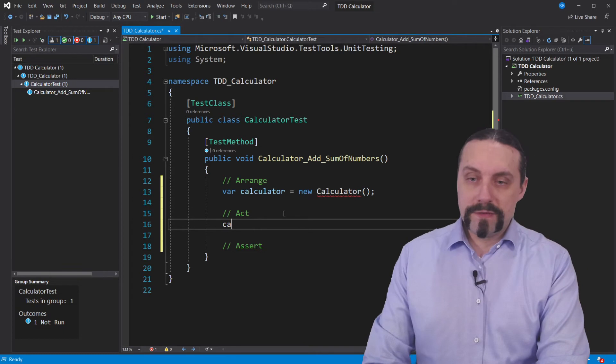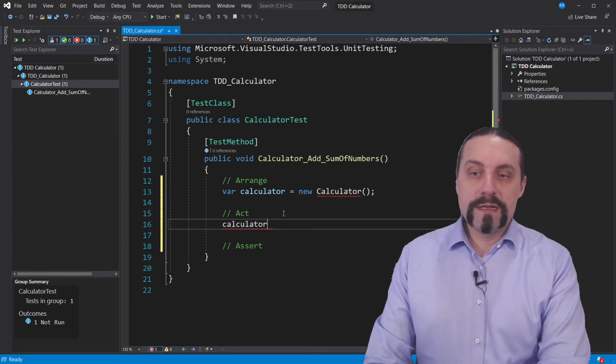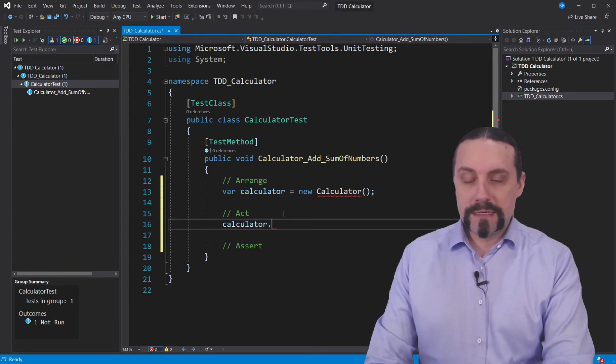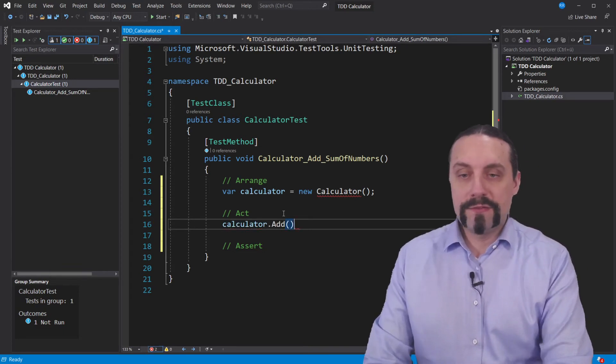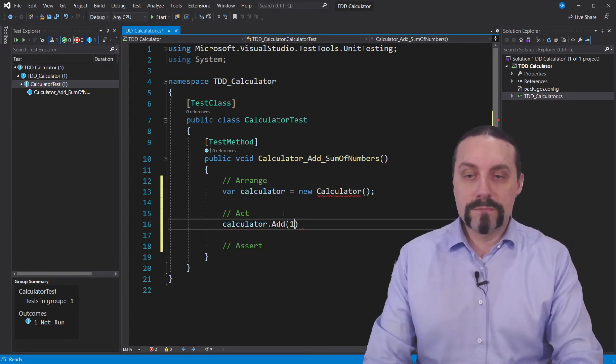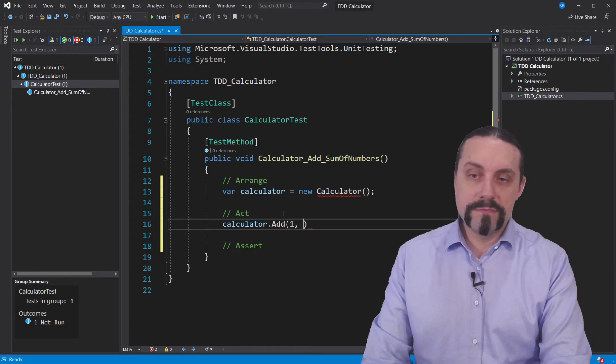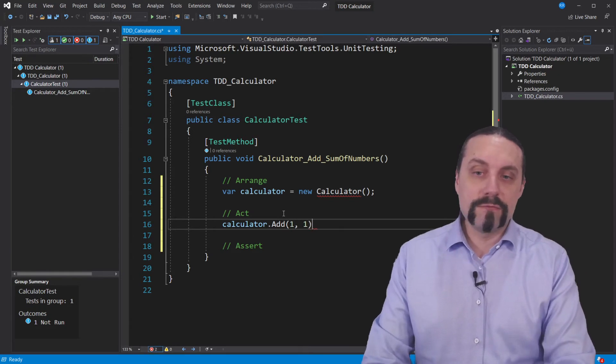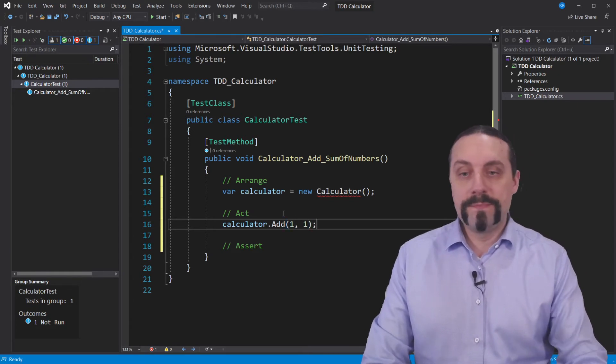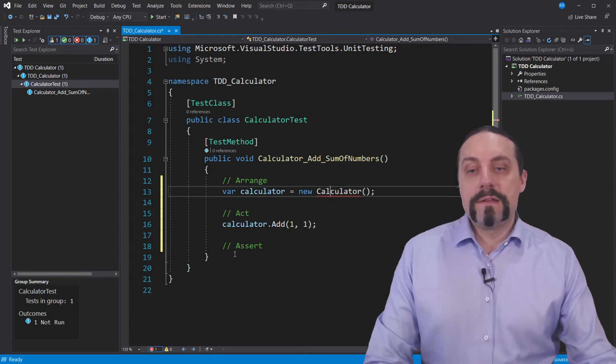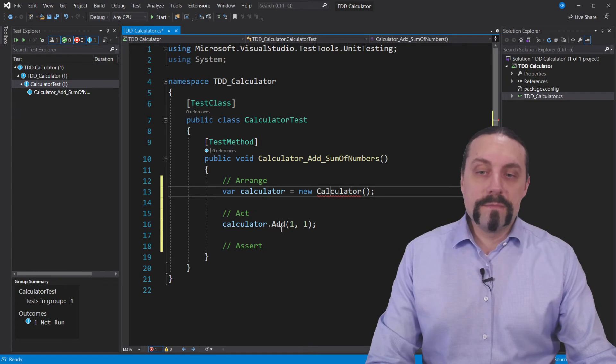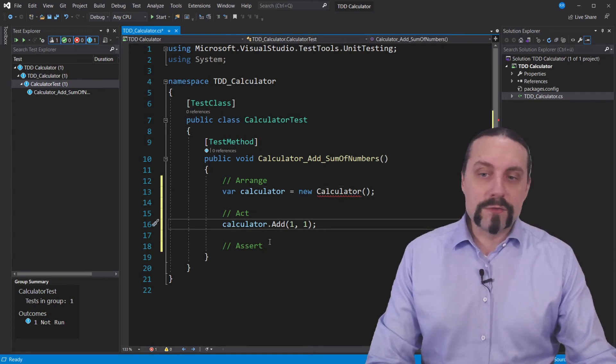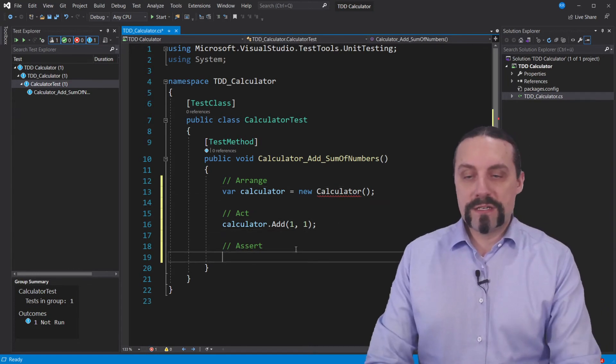Then we will go and use this calculator and add two numbers. We will take one plus one and again this method is of course not yet generated.